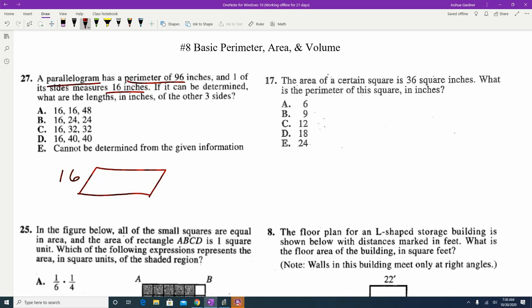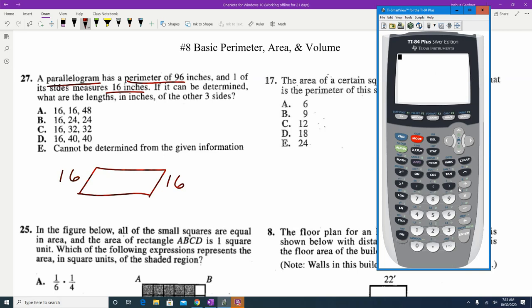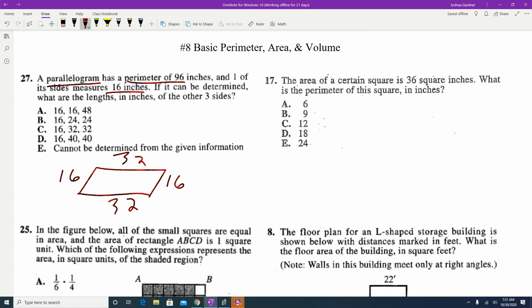If the left side is 16, the opposite right side will also be 16, and the perimeter is 96. Perimeter is when you add all sides together, so all four sides combine to 96. We've already used 16 twice, so 96 minus 16 minus 16 leaves 64. That 64 is split evenly into the other two sides: 64 divided by 2 makes 32. So the other three sides are 16, 32, and 32.